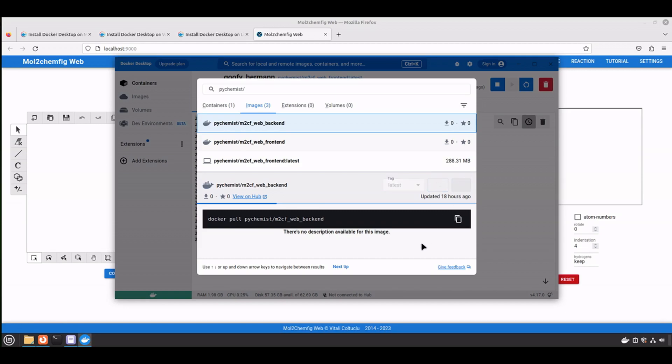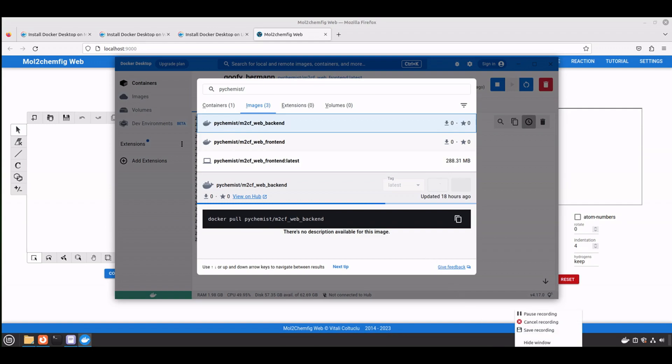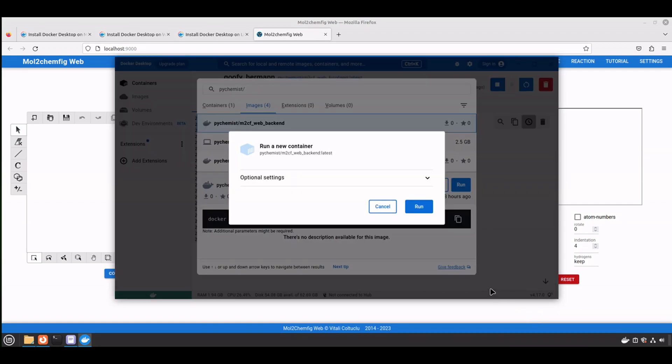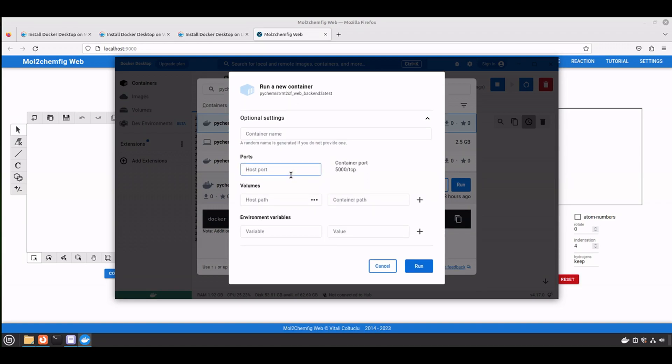This one might take longer because the image is bigger. I will pause the video and come back when it's done. Alright, so it took approximately 2 or 3 minutes on my system. But in your case, it depends on your configuration. Here again, we need to apply some modifications. We need to enter port 5000 and click run.